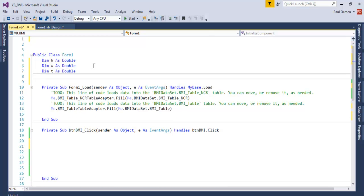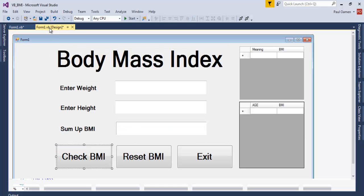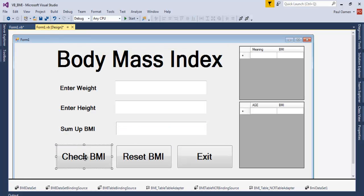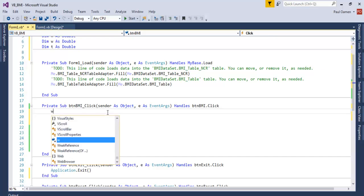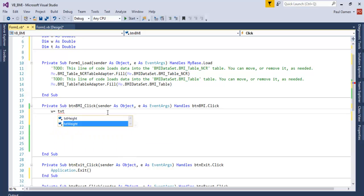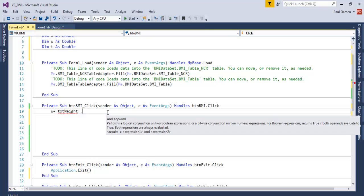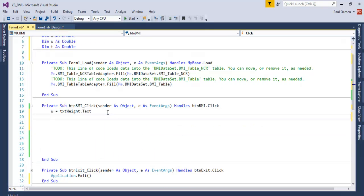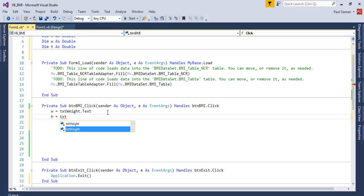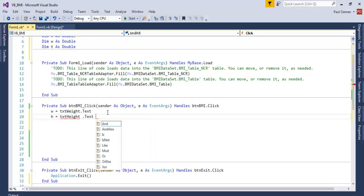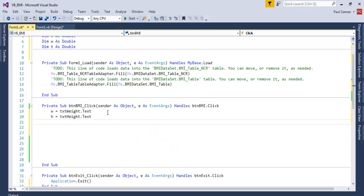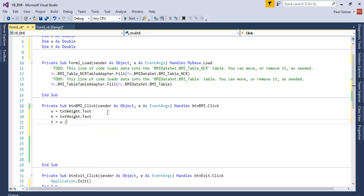There, all of those are taken care of. Now let's come into the BMI check right there. So let's go for W equals txt_weight.Text and H equals txt_height.Text.